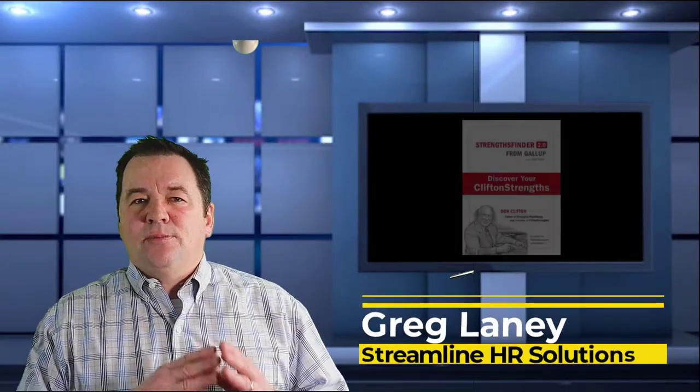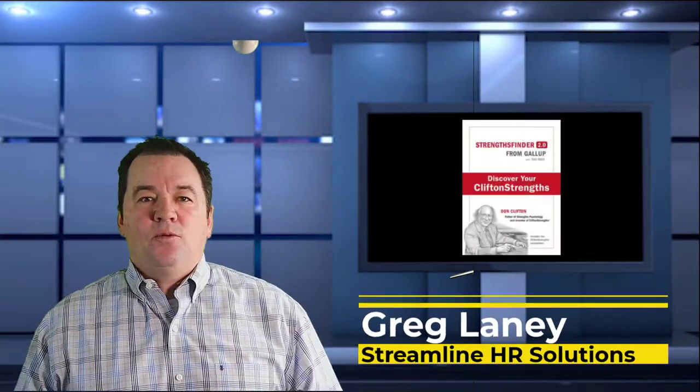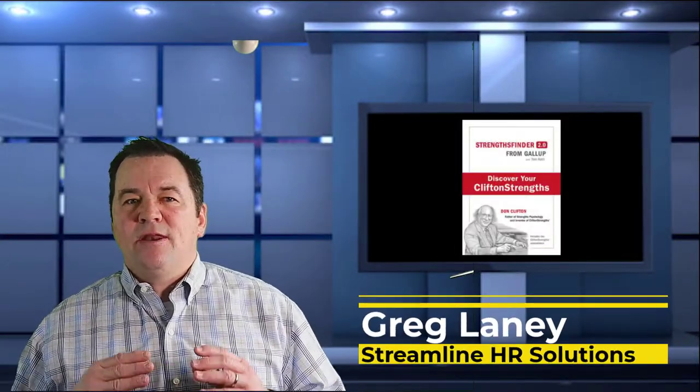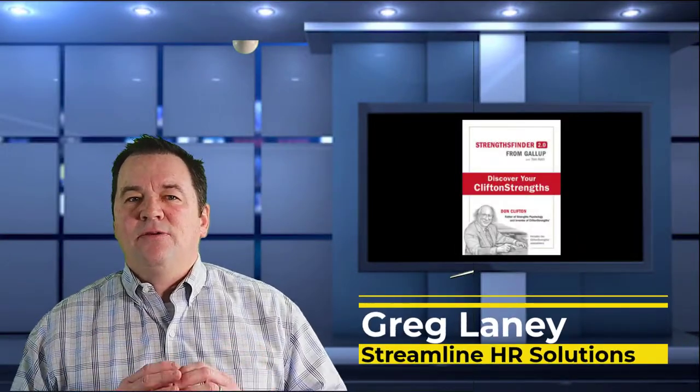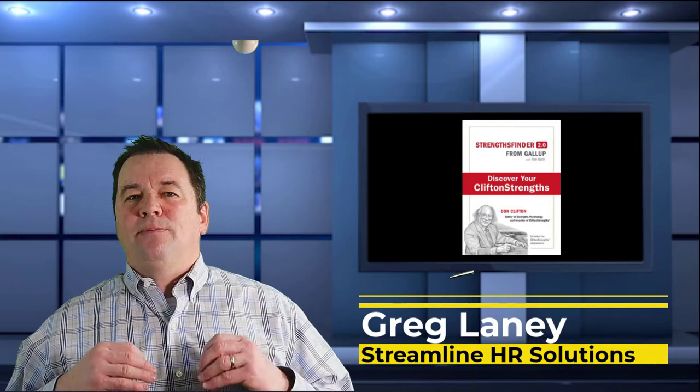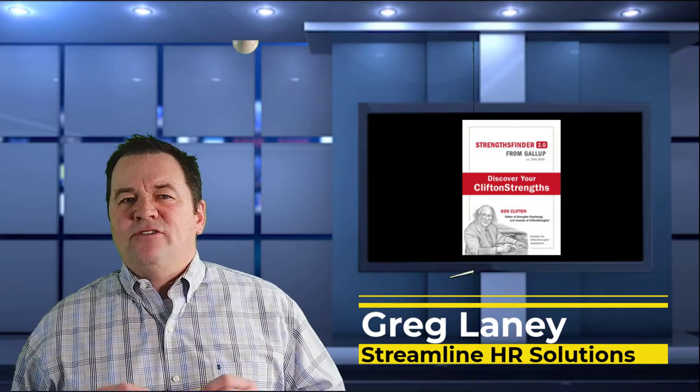Hey Streamliners, Greg here to look at the book StrengthsFinder 2.0 and the methodology they present to help people excel.